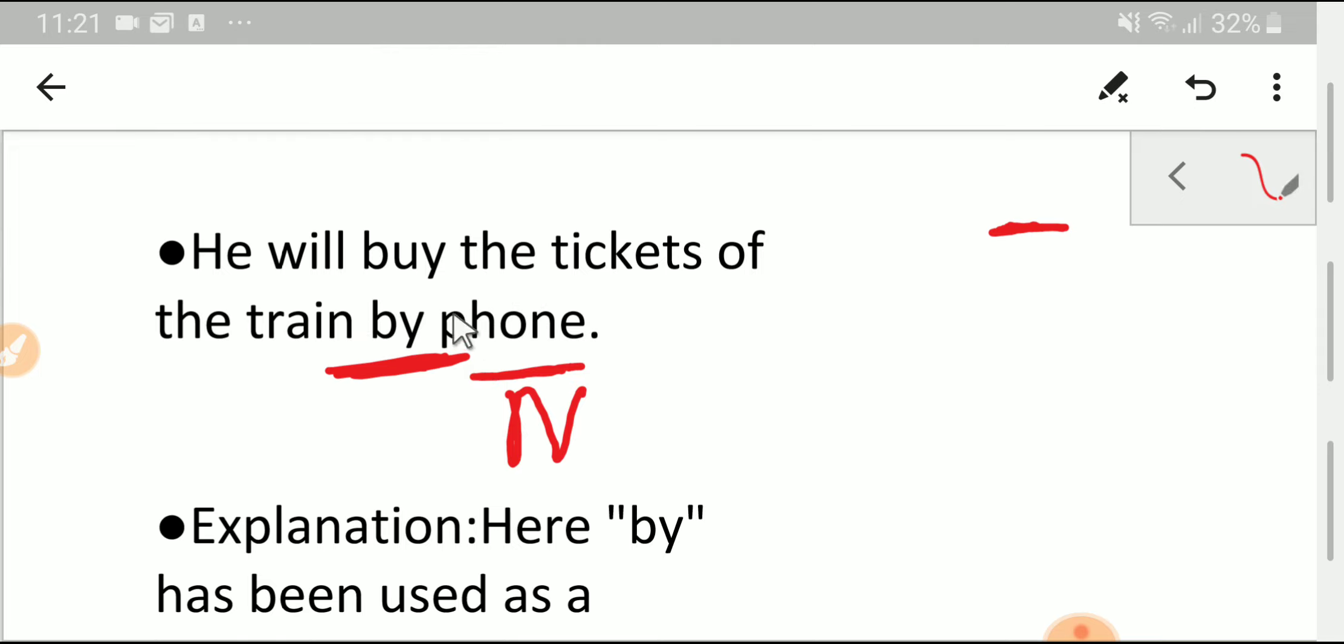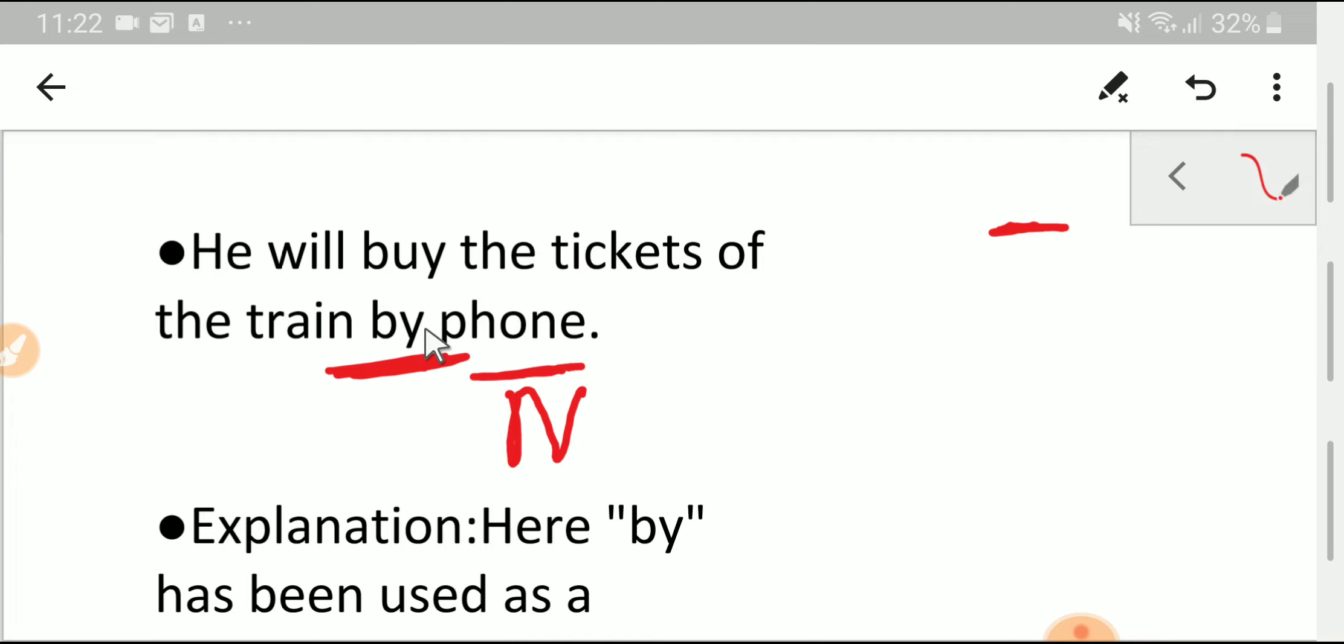So look at here. After 'by' we are getting a noun which is the object of 'by'. We know that every preposition must have an object that may be a noun, noun phrase, or noun clause. Since 'by' has a noun as an object, so this 'by' is a preposition.